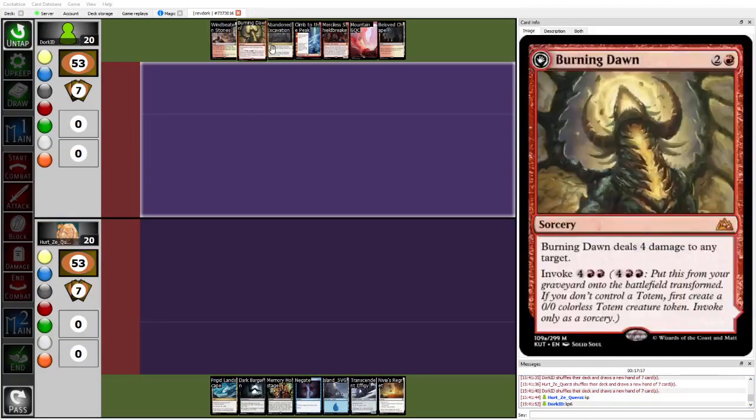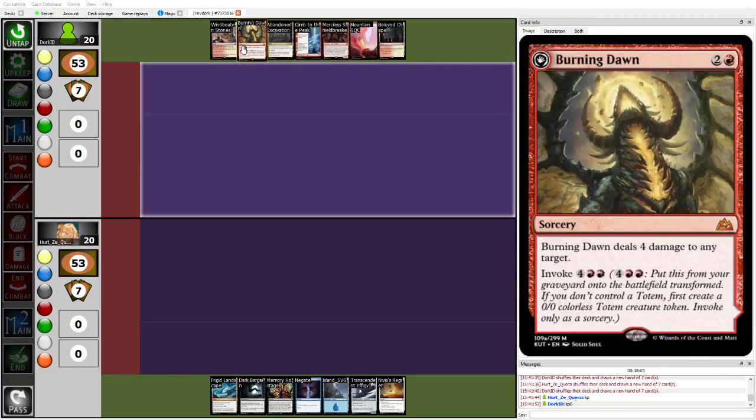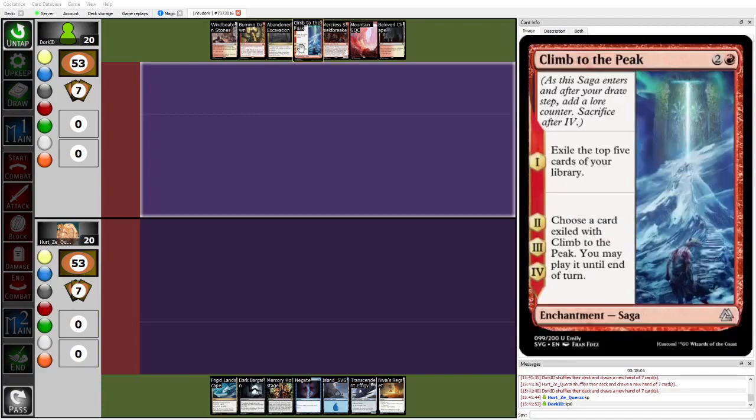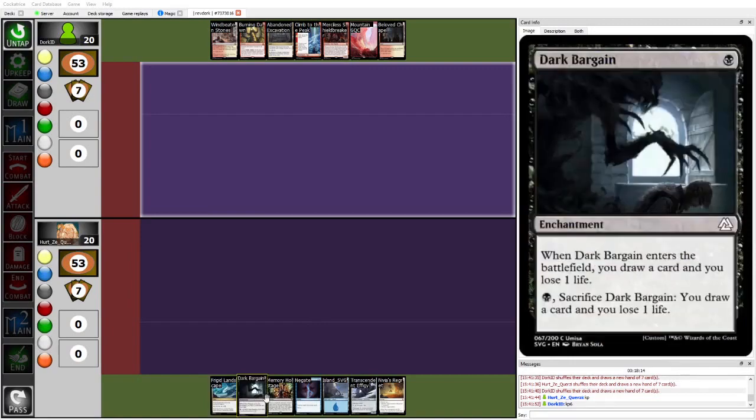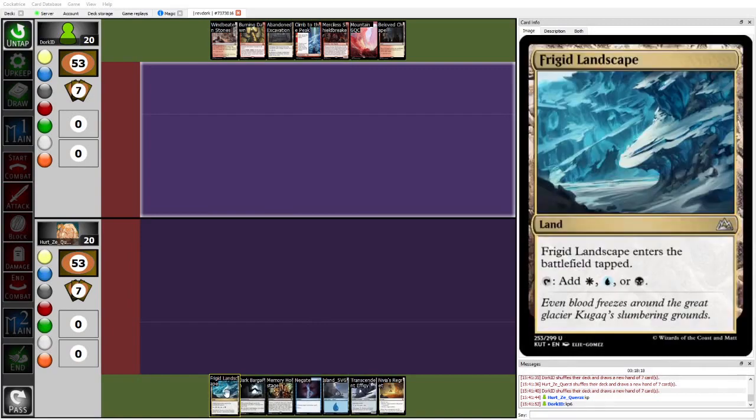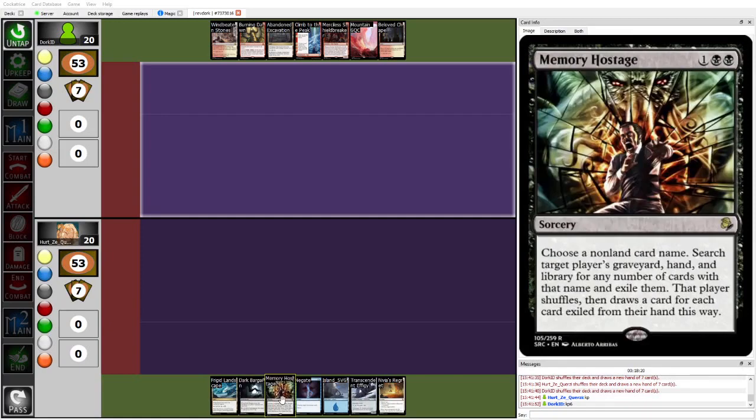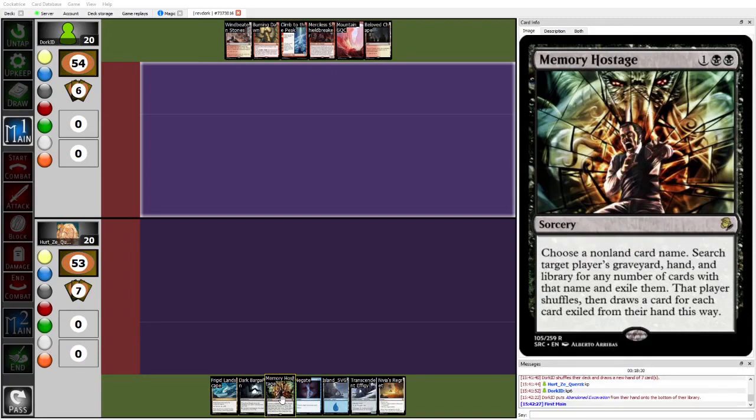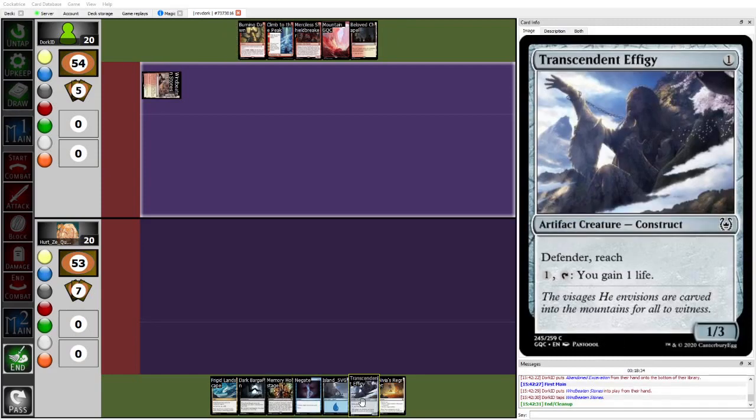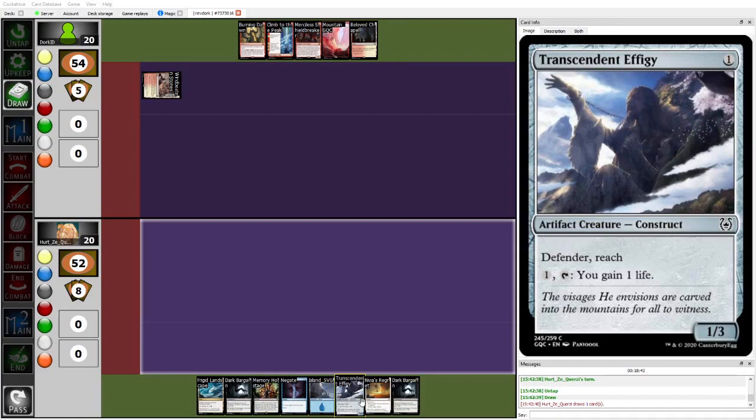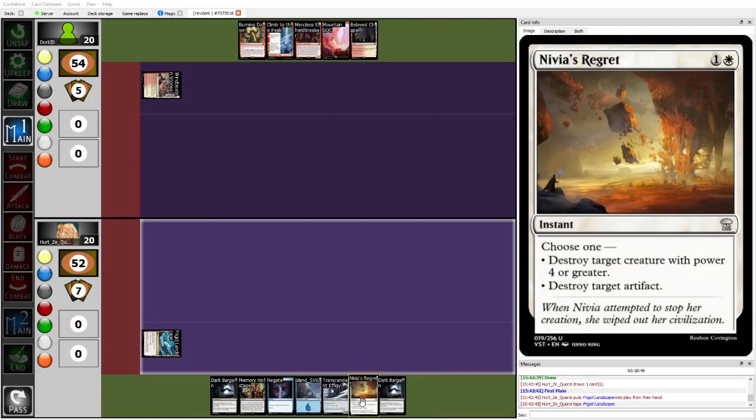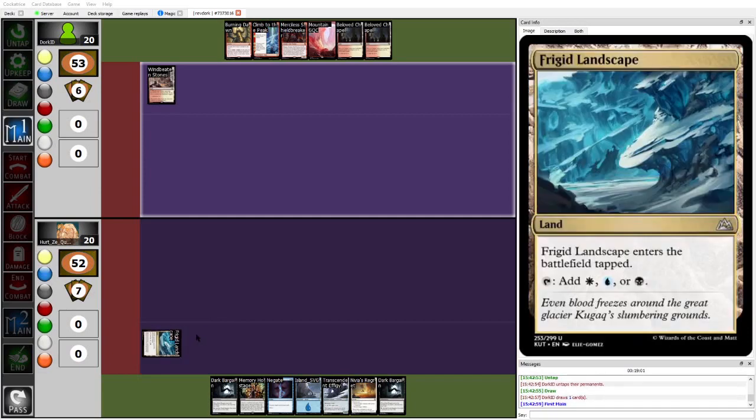Getting into game two, Dork has already mulled once, is gonna keep six, has a little bit of a slow start, doesn't have any plays until turn three with Burning Dawn or Climb to the Peak, but Climb to the Peak is overwhelming card advantage, and if they can resolve the Merciless Shieldbreaker versus Herzy, that's probably GG. On Herzy's end is keeping a two-lander, but has Negate, the Dark Bargains for card advantage, Memory Hostage. I'm interested in the Memory Hostage bring in, maybe it's just there to take out Solaras or something, but I feel like Dork has enough varied threats that Memory Hostage is not actually that great. I'm also surprised by the Transcendent Effigy bring in. I guess the life gain is nice, but it feels kind of unimpactful in a matchup that's all about trading resources.